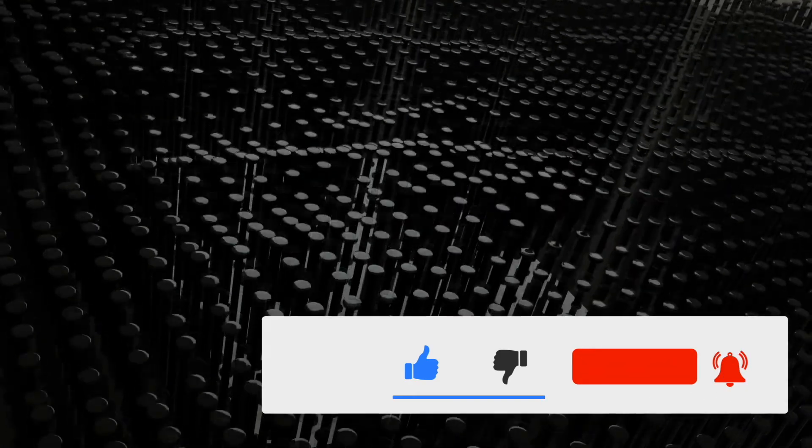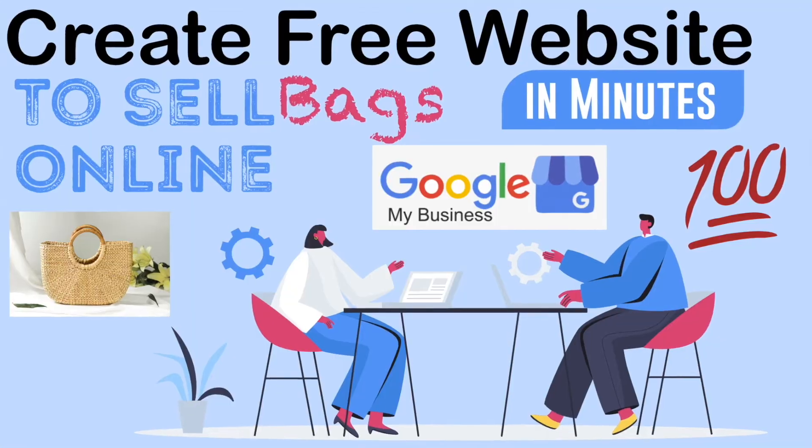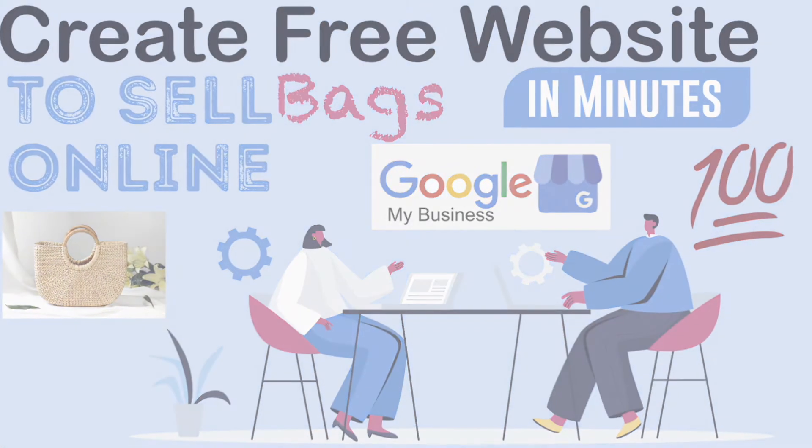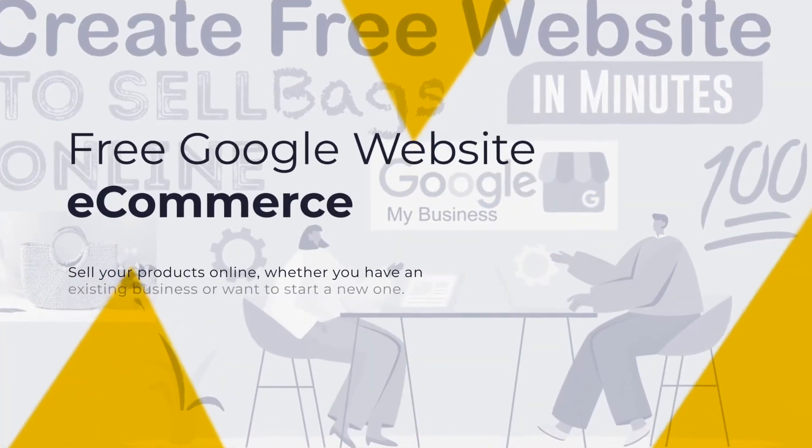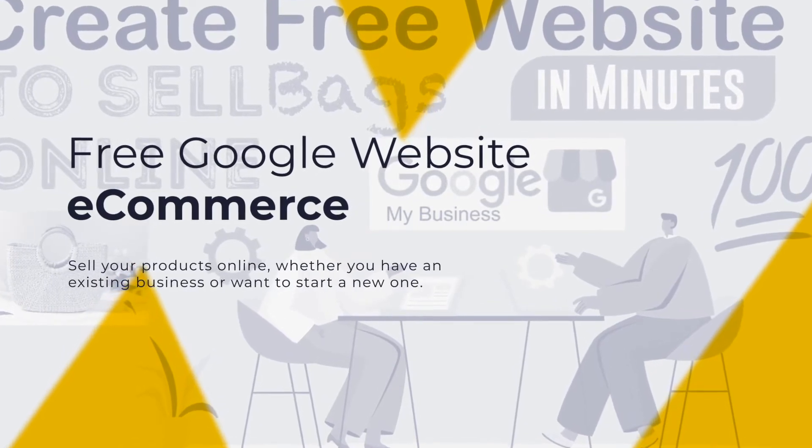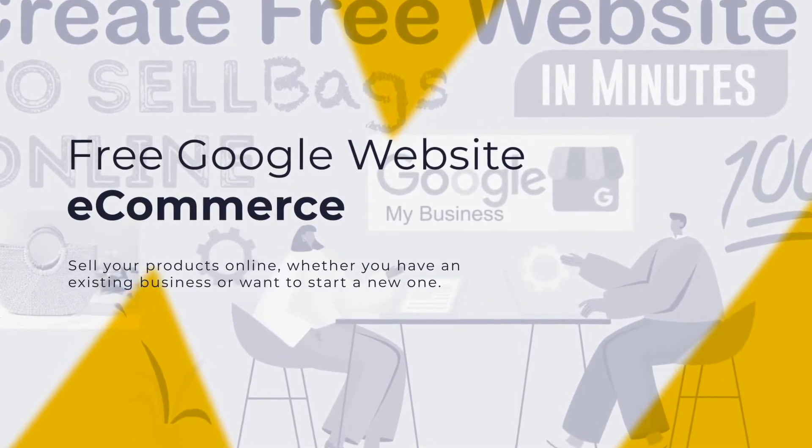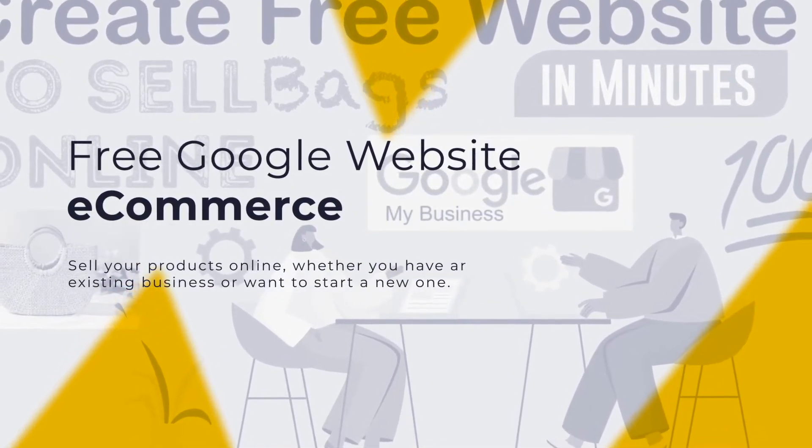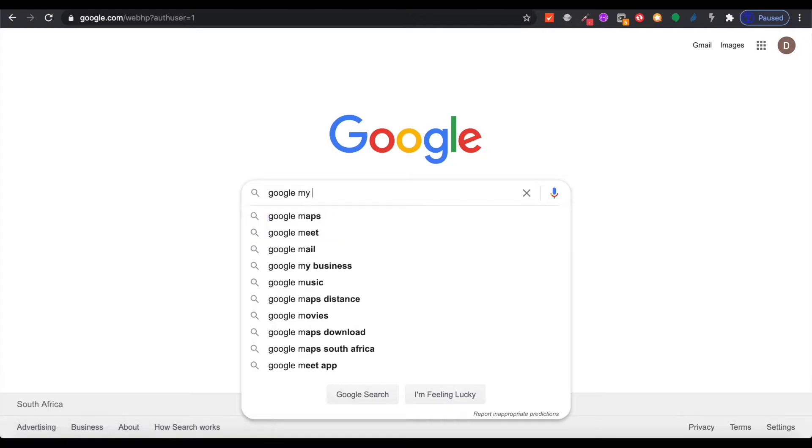In this video we are going to create a free Google website for selling stuff online. We're going to do this in under three minutes and I'm going to show you just how easy it is.